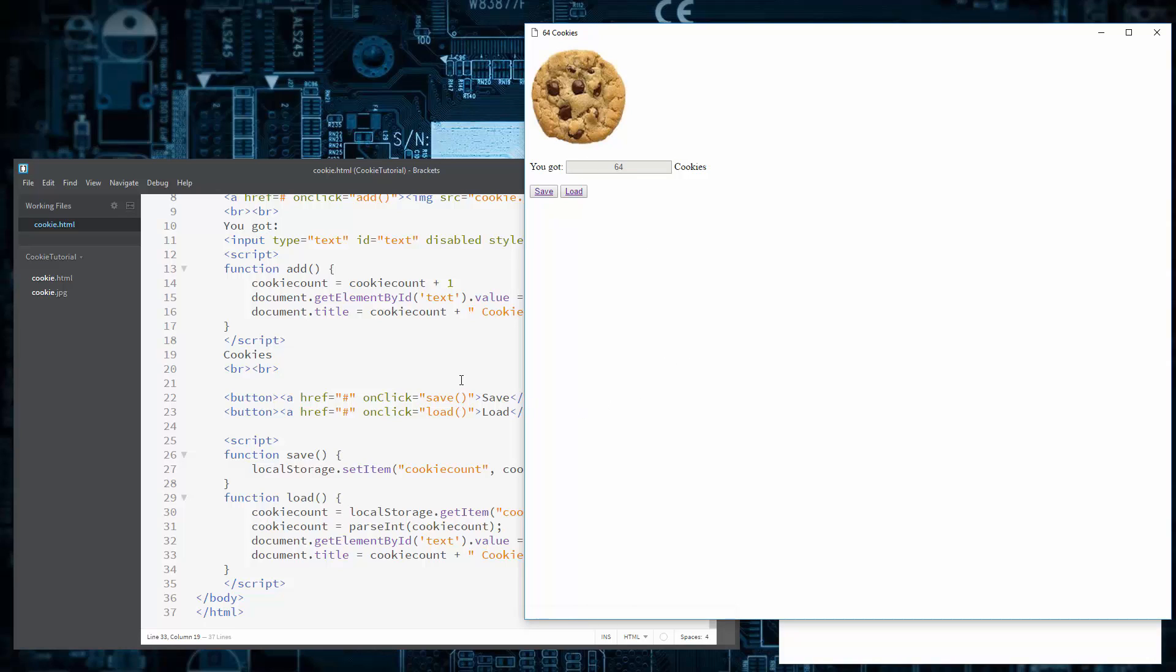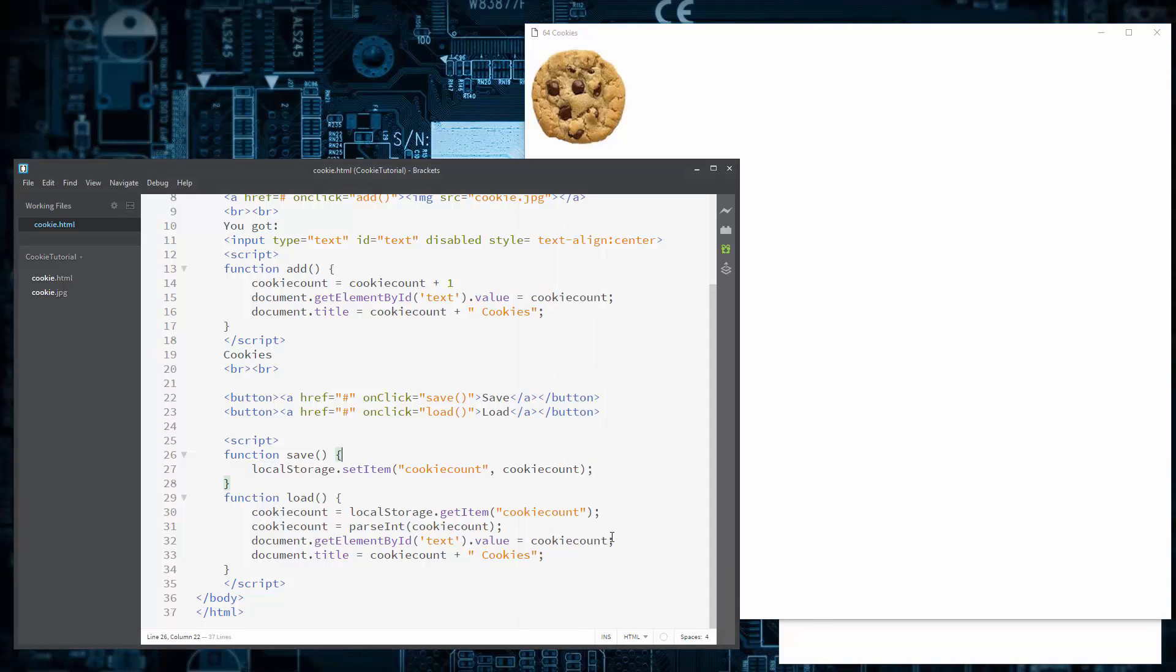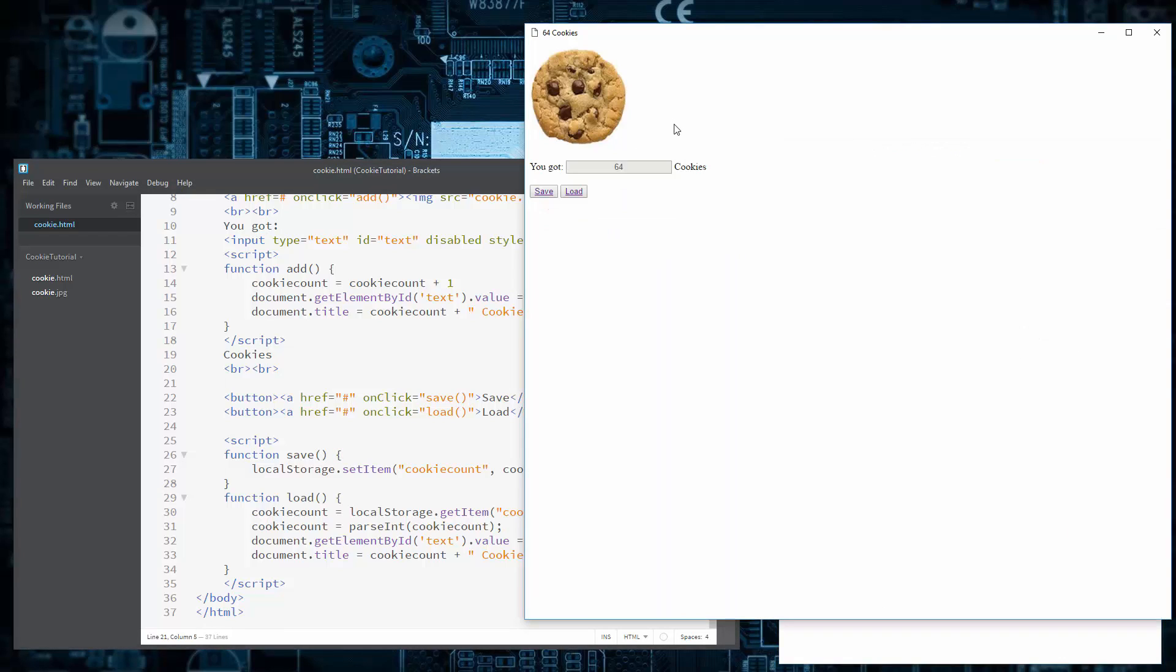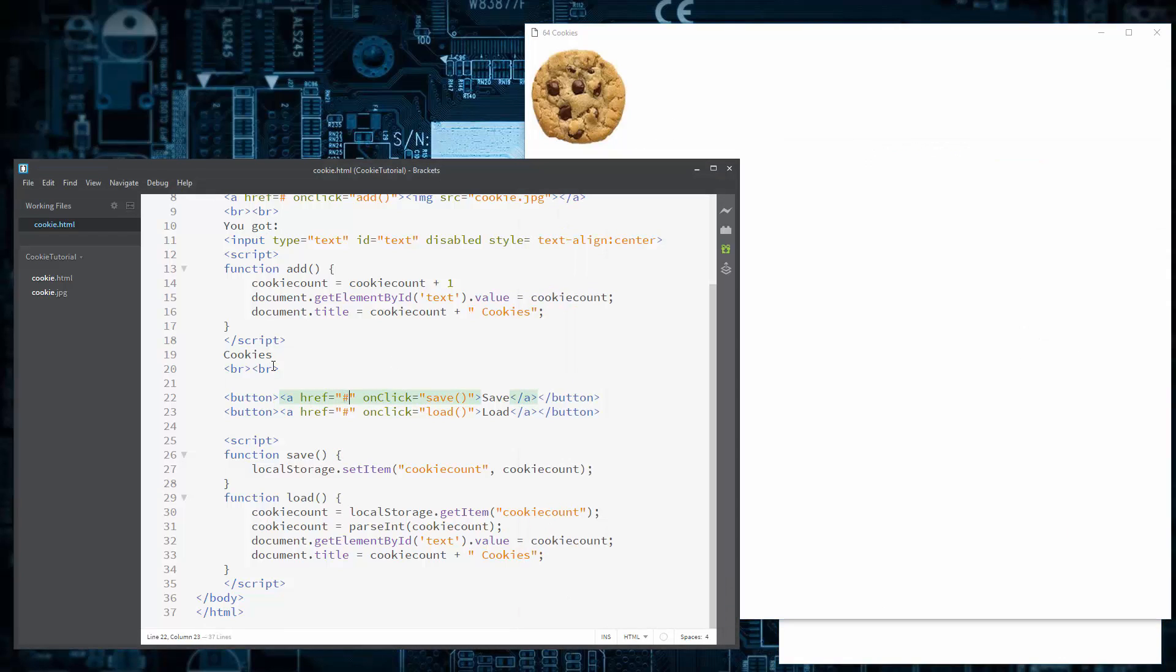So anyway, guys, that's the first episode of How to Make a Cookie Styled Game on a Website in HTML. I hope you enjoyed the video. If you did, leave a like and subscribe for more. See you.